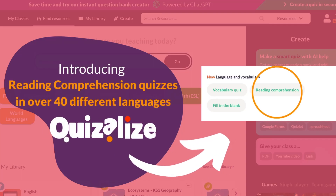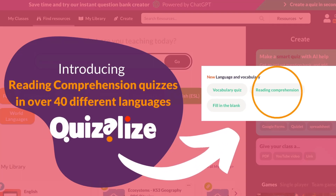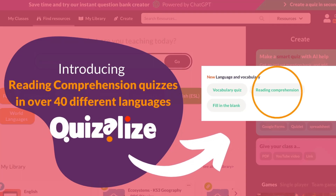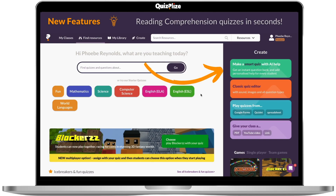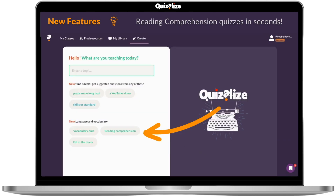Hello and welcome to this tutorial on the Quizlize Reading Comprehension tool. Select Make a Quiz with AI Help and then select Reading Comprehension.